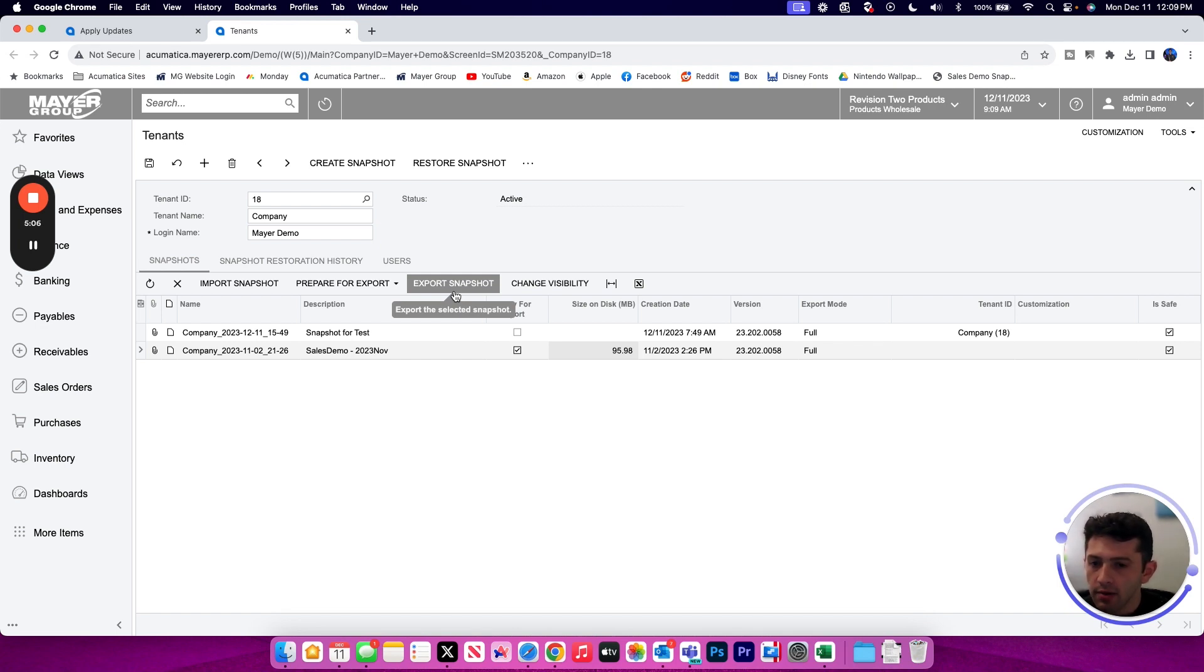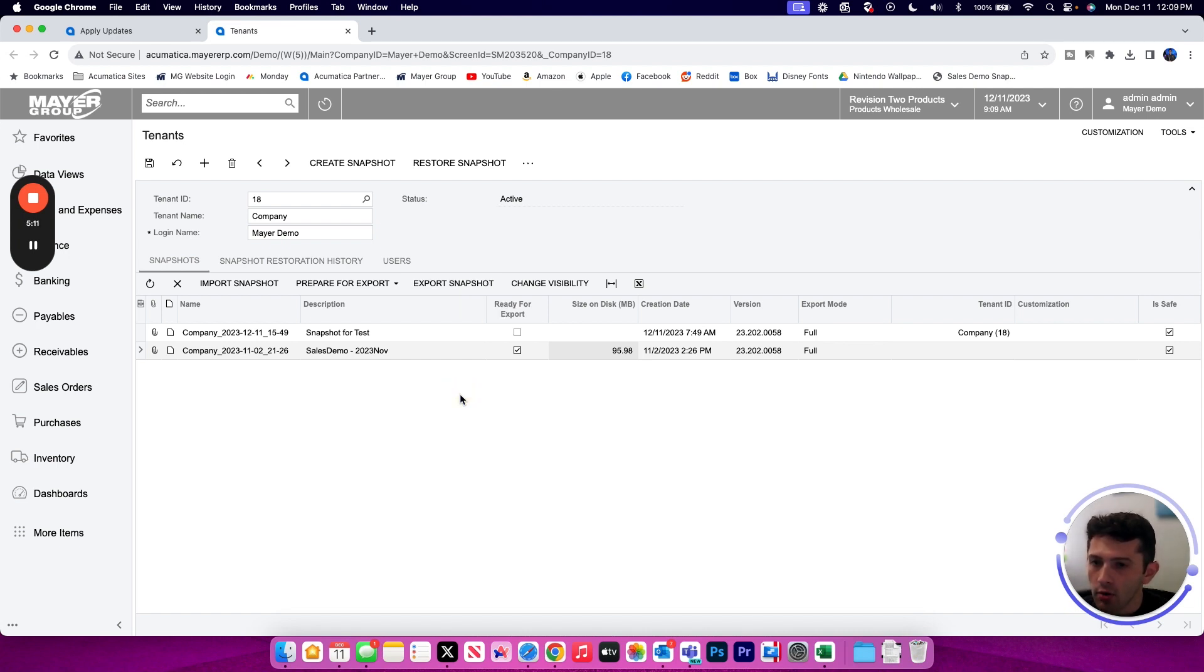Once you have completed downloading your file, it will be saved to your local computer and ready to upload and restore on a different tenant.